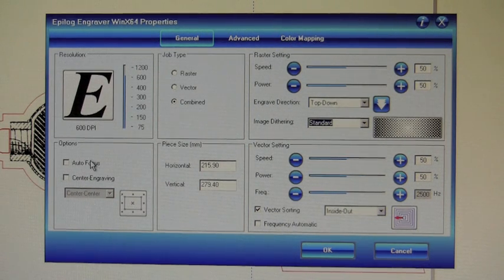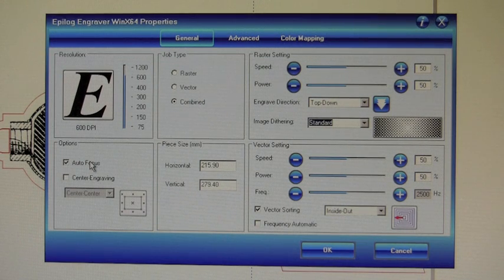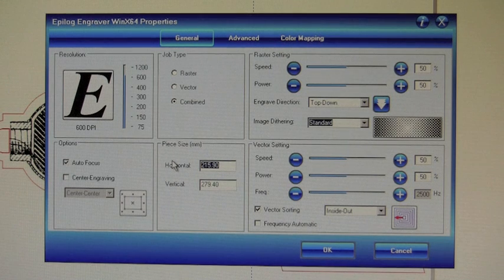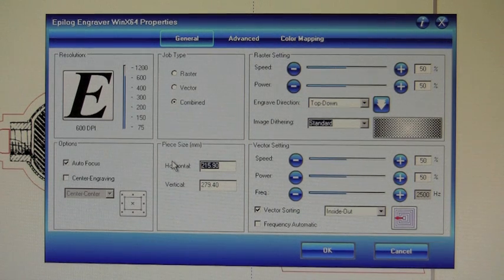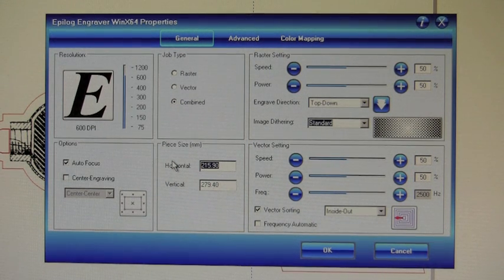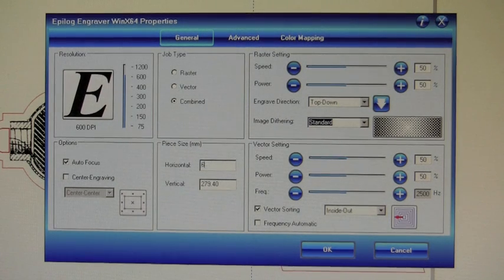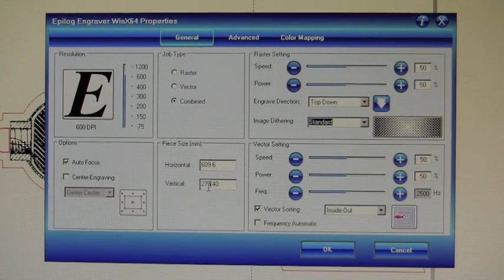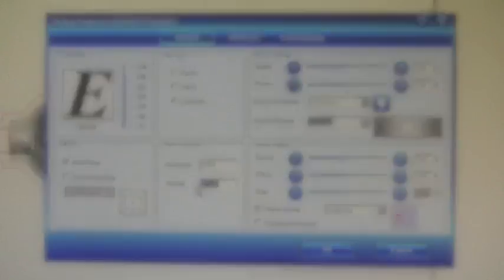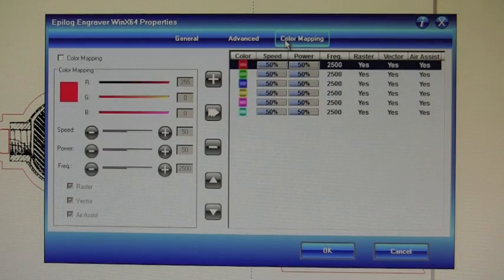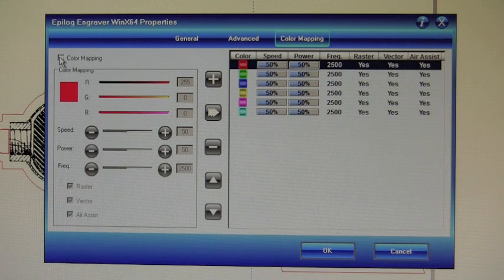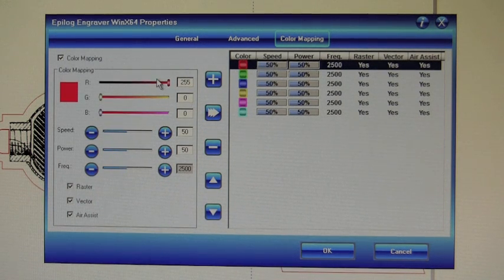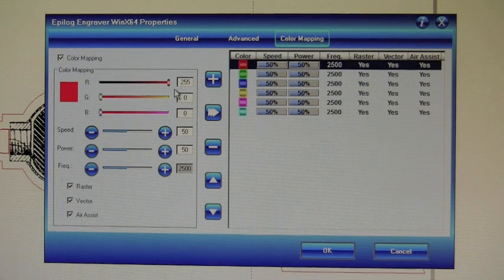On the main menu here, we also want to set up auto focus for this particular job. And we're going to want to set our piece size equal to the material in our machine, which is 24 inches by 18 inches. So in millimeters, it's 609.6 and 457.2. Once that's complete, we'll click on the color mapping tab and ensure color mapping is turned on. We're then going to actually configure our red, green, and black settings.